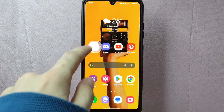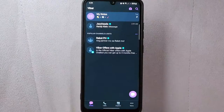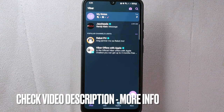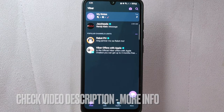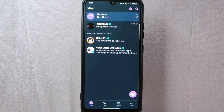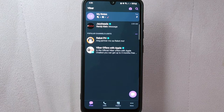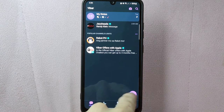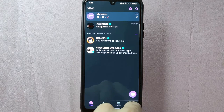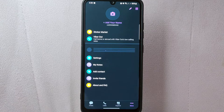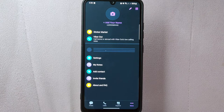First, open your Viber application and log in to your account. Once you are logged in, you will be taken to the main chat screen. In this page, tap on the more icon at the bottom right corner of the screen. This will open the Viber menu.